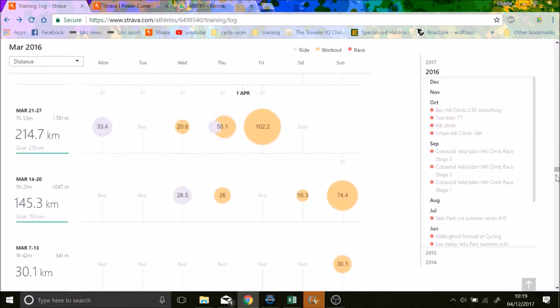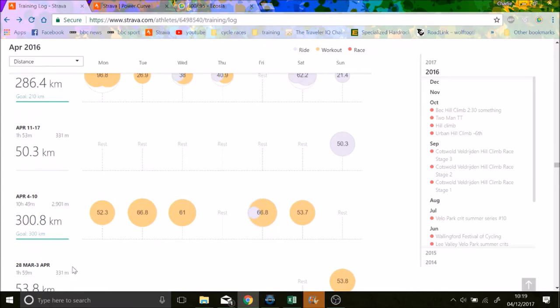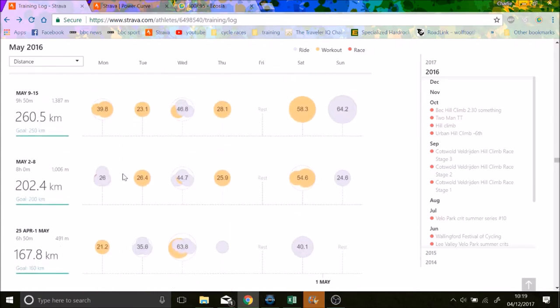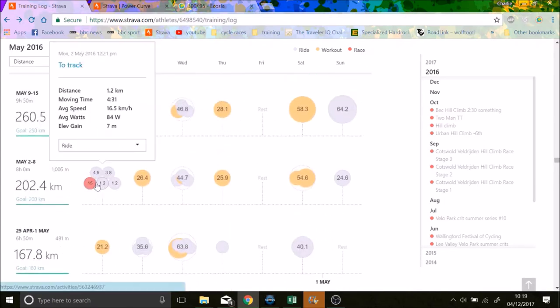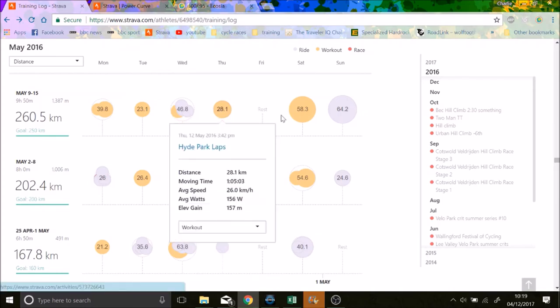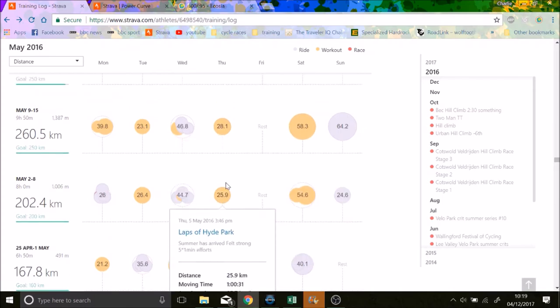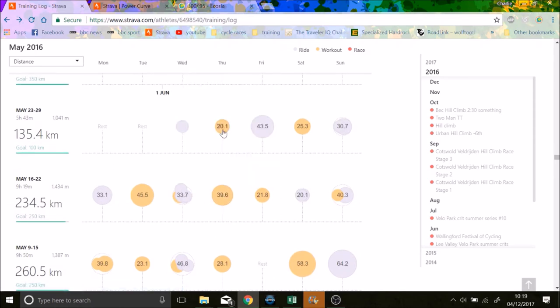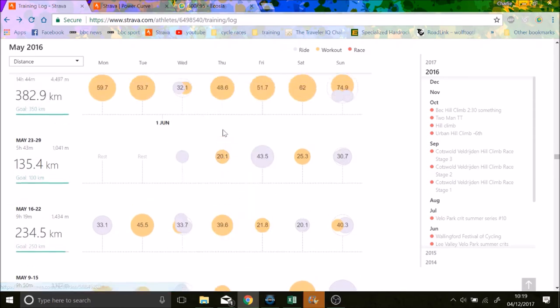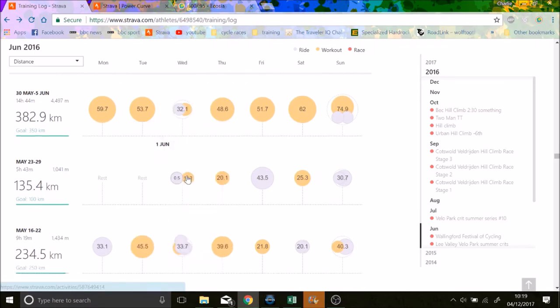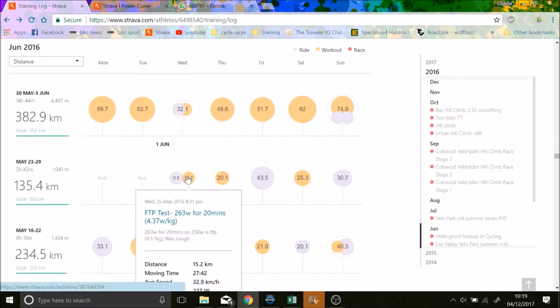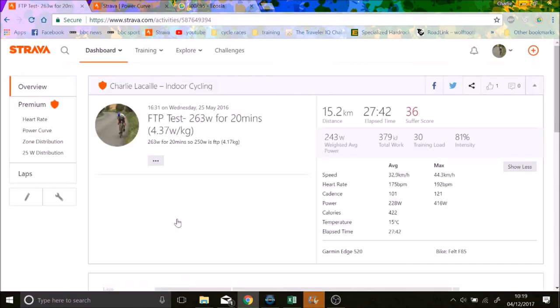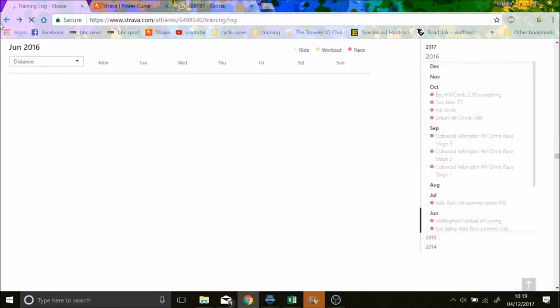But you can see, again, I then did another FTP test some other time, in maybe it was May or something. It would have been a Wednesday sometime. FTP test 263 watts. So my FTP was then 4.2 watts per kilo, roughly. But again, that's just on one day on the turbo training. If I then tried to do that outside, I probably would have got a higher number.